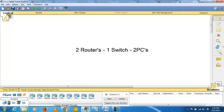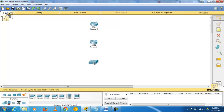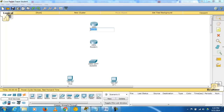Today we are going to connect two routers, one switch, and two PCs. Take a 2901 router and another 2901 router, one switch, and two generic PCs: PC01 and PC0.